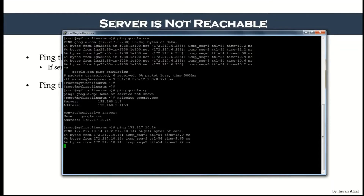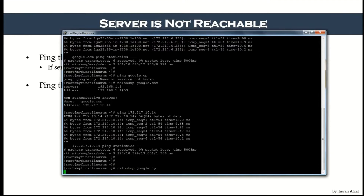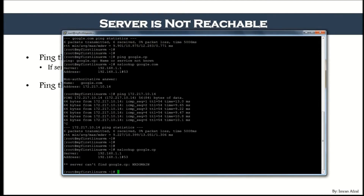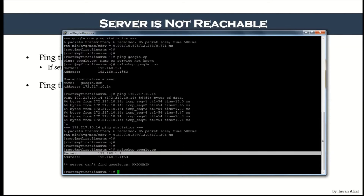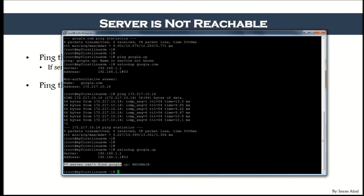Now ping that IP address: 'ping 172.217.10.14' and hit Enter — you can see it is pinging that server by IP address. If you do the same with google.cp, nslookup says it cannot find it: 'Server can't find google.cp' — because of course it doesn't exist.